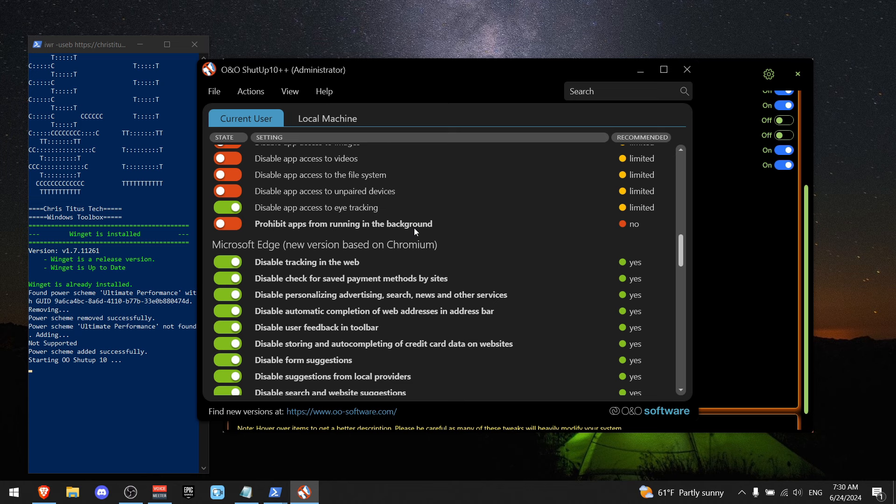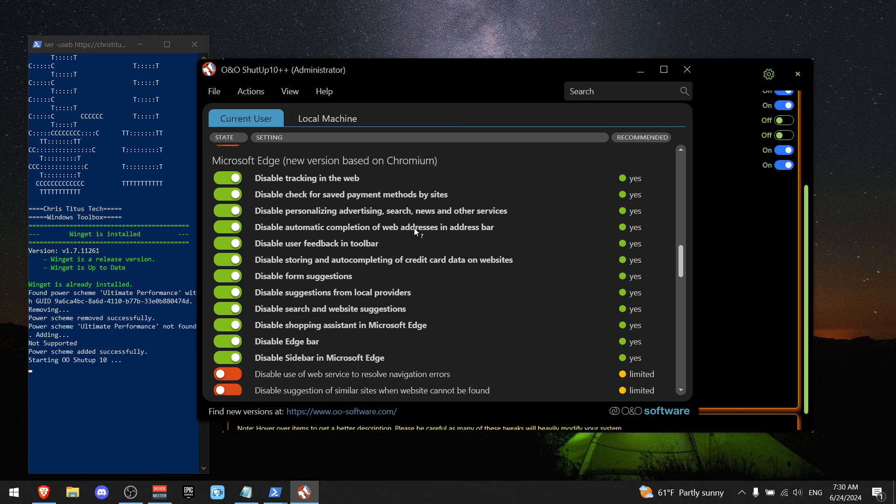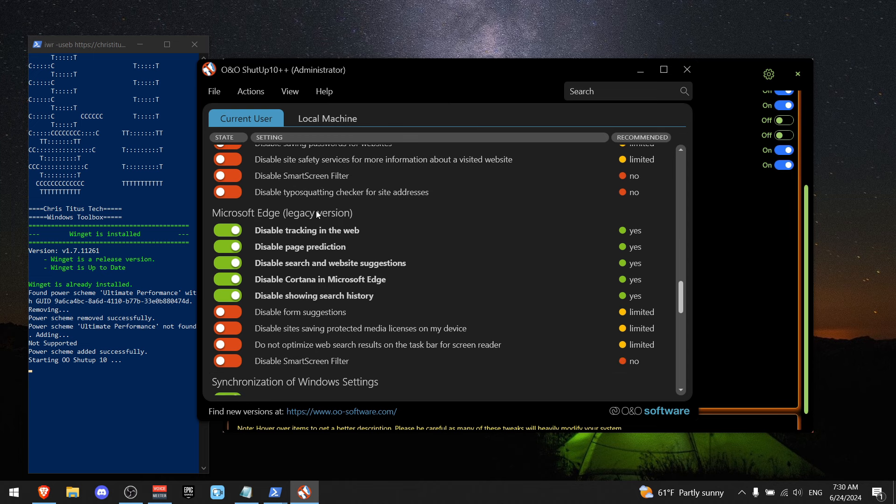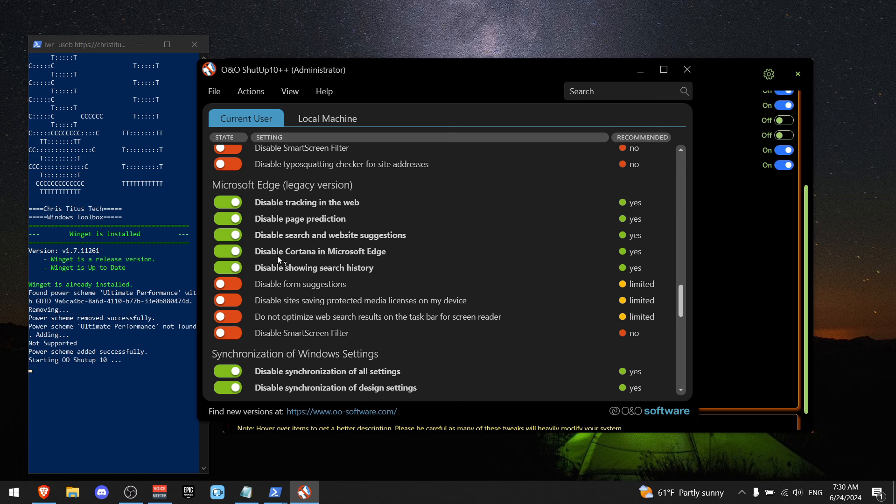And now for Microsoft Edge, I do recommend that you would disable most of these options by clicking the green one because Microsoft Edge has a lot of useless features. And now for the Microsoft legacy version, I do recommend that you would disable the first five options.